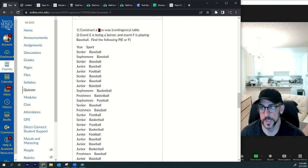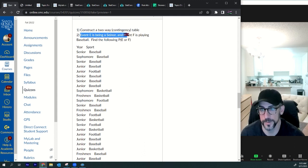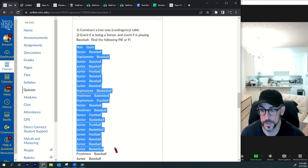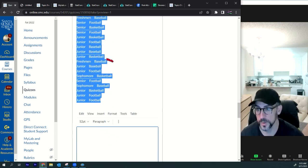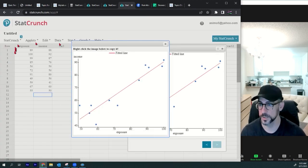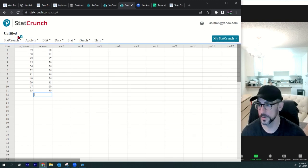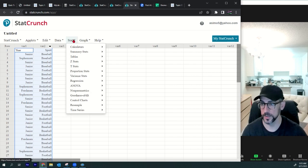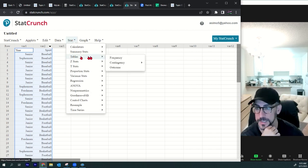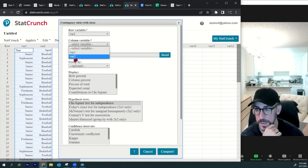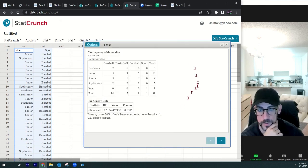Question four: construct a two-way table. Event E is being a senior, event F is playing baseball. We have people who are freshmen, sophomores, juniors, and seniors playing football, basketball, and baseball. Go to StatCrunch, new data table, paste the data, then do stat, table, contingency with data — row variable and column variable — and press compute.